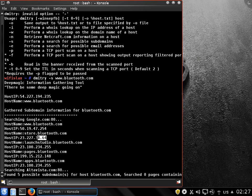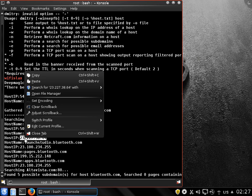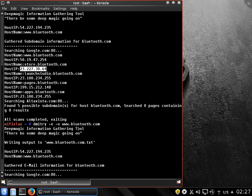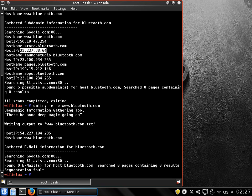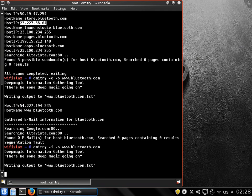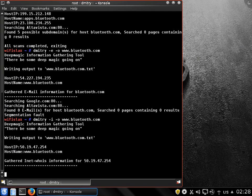And we will see what kind of information we can gather on an IP address of a host. Minus I, let's specify this.